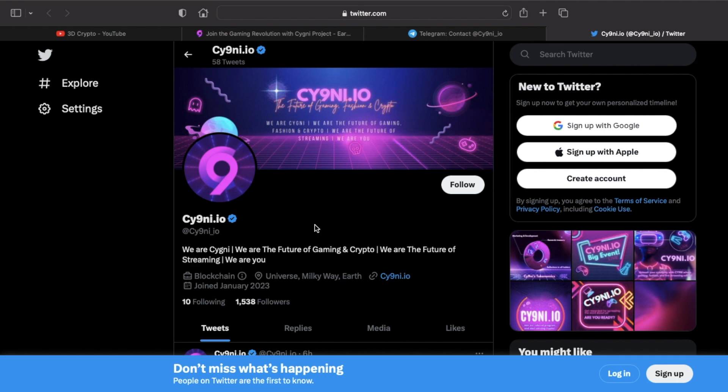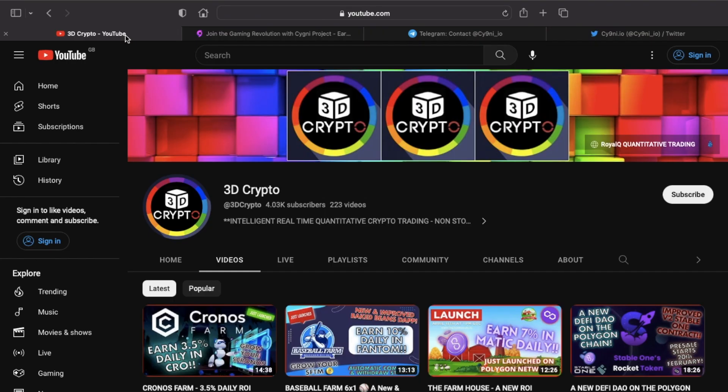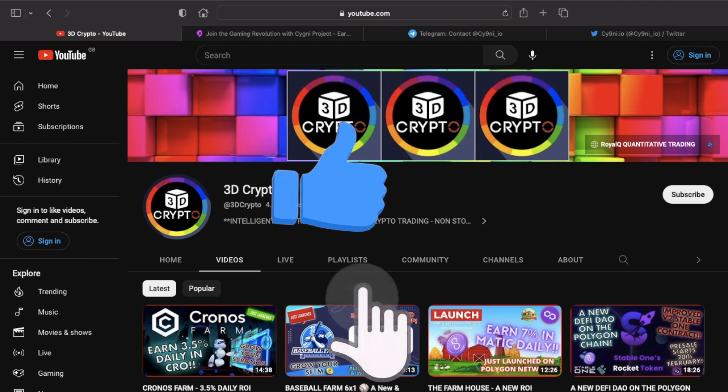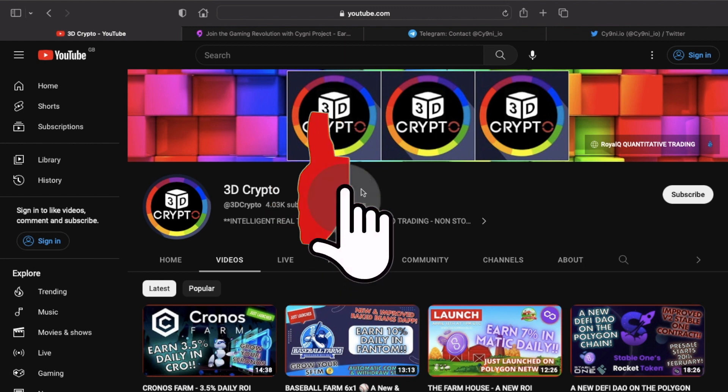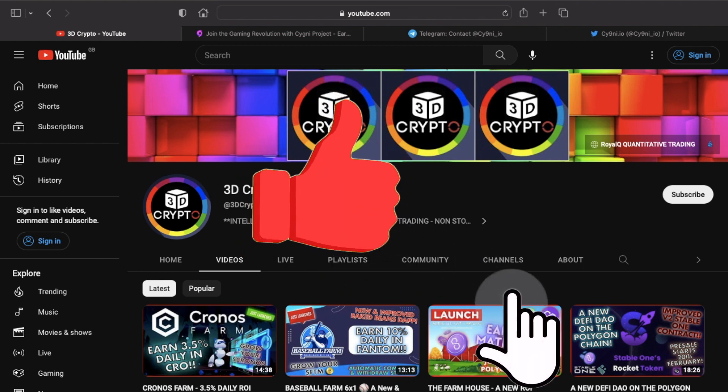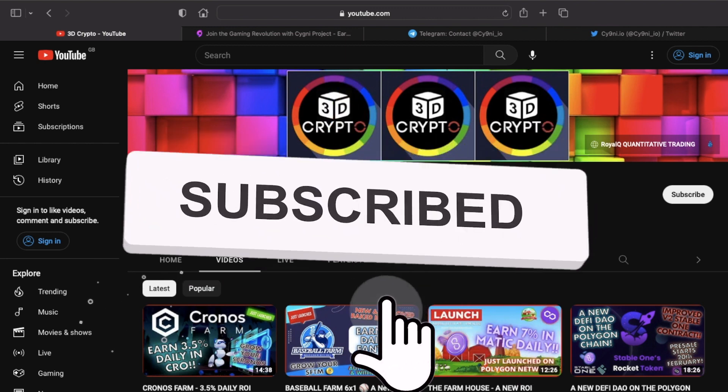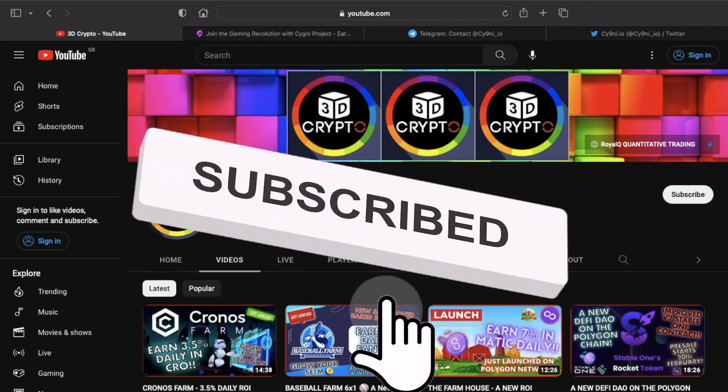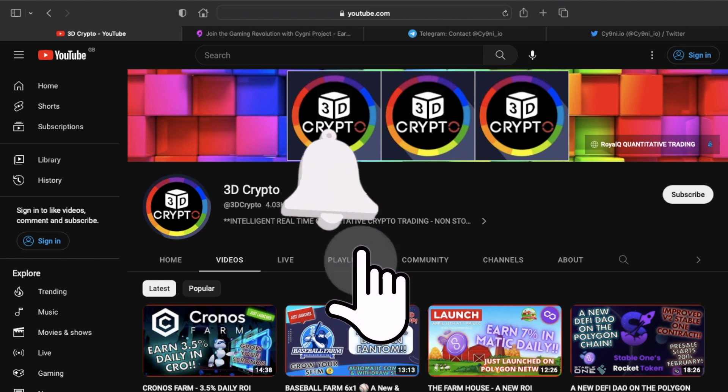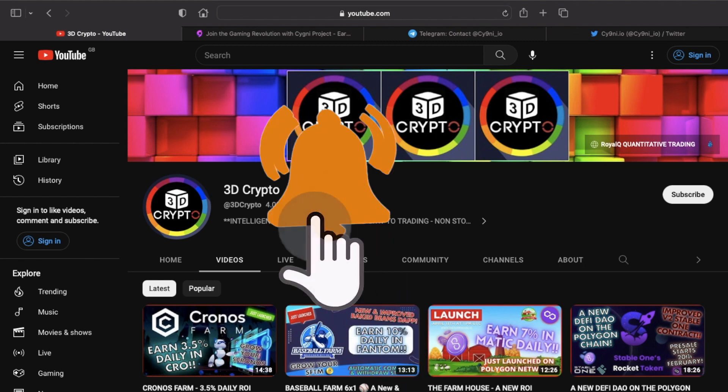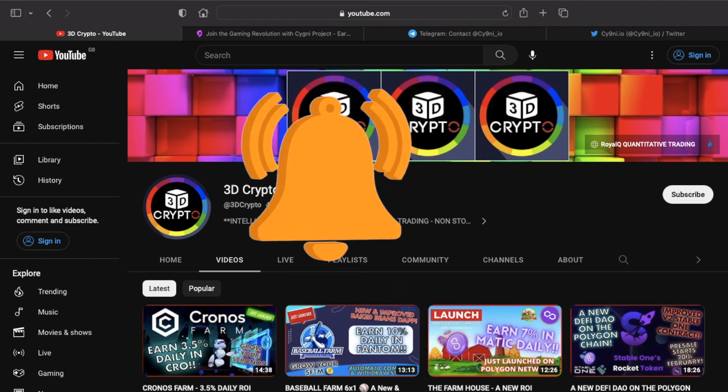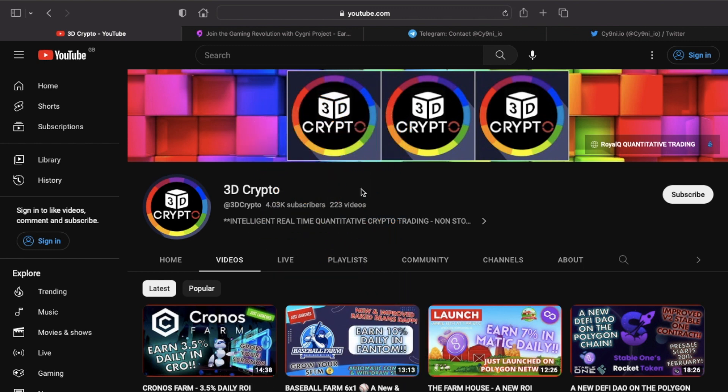So guys, that's Signi. As I mentioned, it is launching very soon with pre-sale. If you want more information, subscribe to the channel for more updates regarding Signi and projects on the Binance Smart Chain and more crypto-related information. Until next time guys, take care.